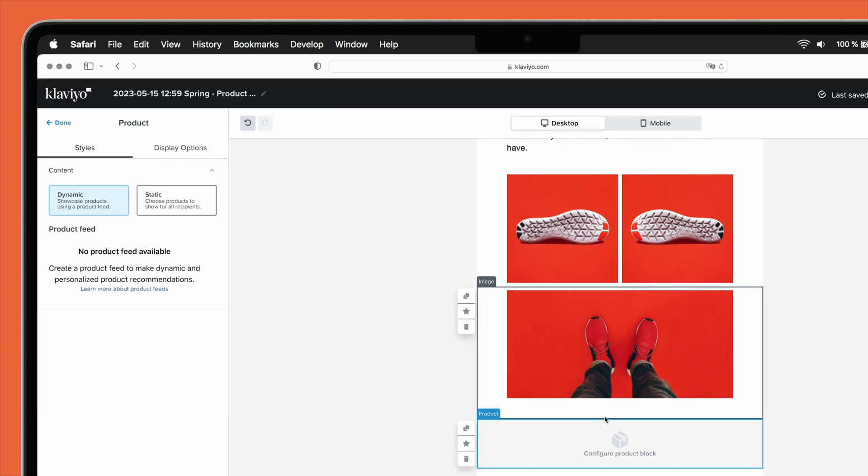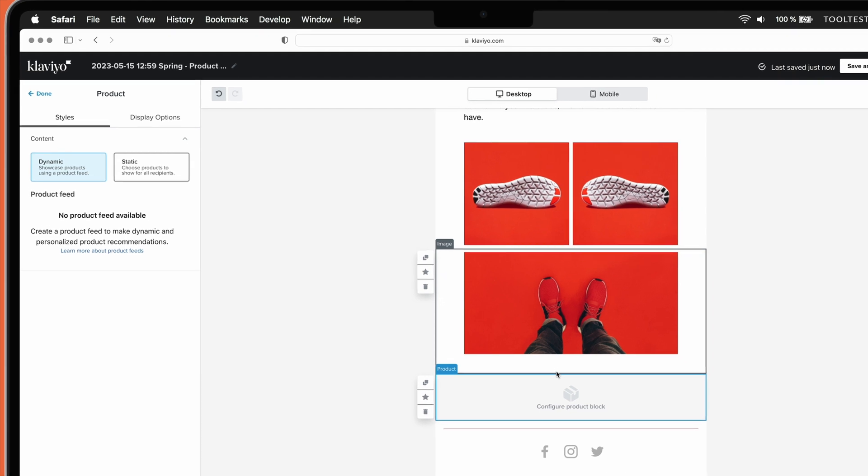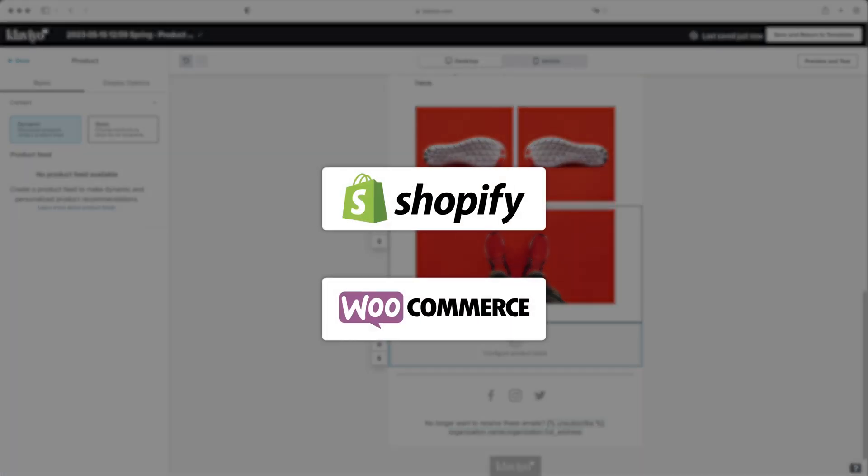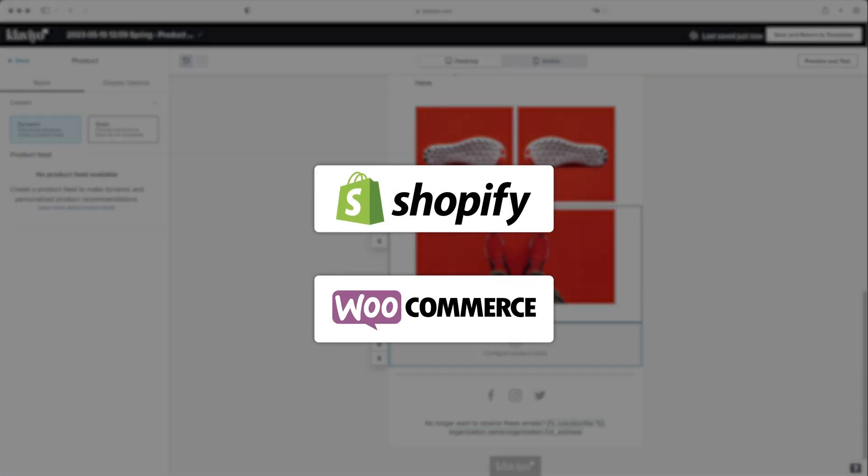ActiveCampaign does have an equivalent feature, but it's only for stores on Shopify or WooCommerce, and dynamic product recommendations are not possible.